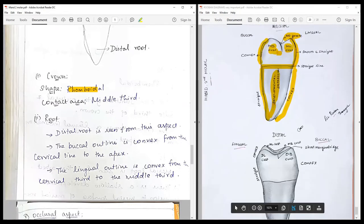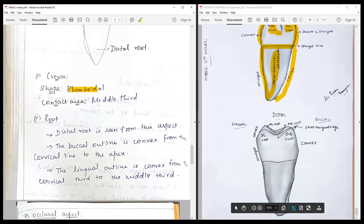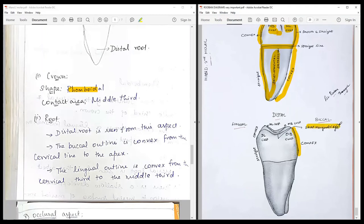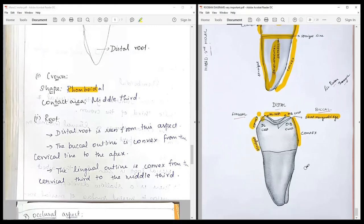From the distal aspect, the short marginal ridge allows all the mesial cusps — the mesiolingual and mesiobuccal cusps — to be seen. The lingual outline from the cusp tip to the contact area is convex, then follows a straight course; the overall appearance is similar to the mesial aspect.